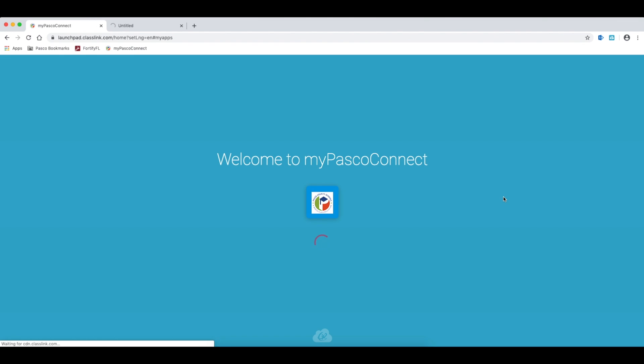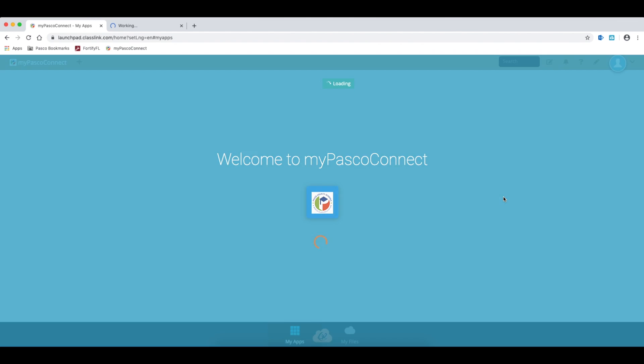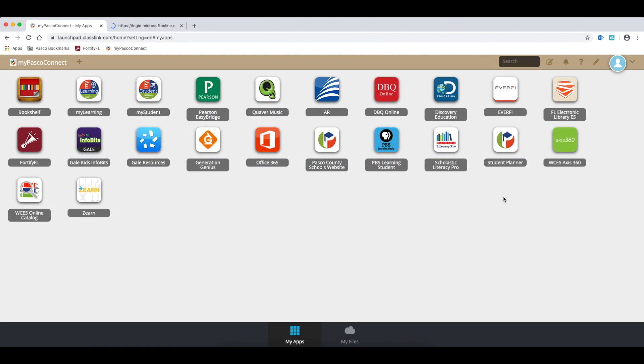After login, the student will have access to their dashboard with all the resources they normally see while at school.